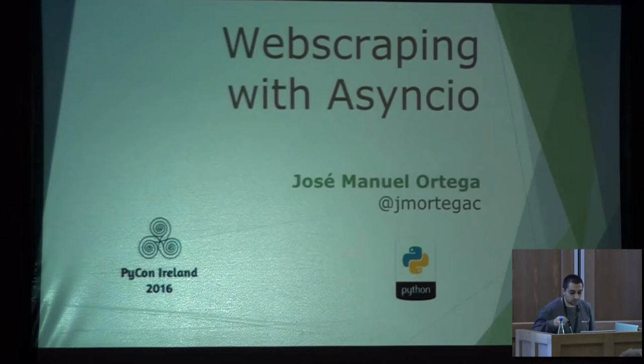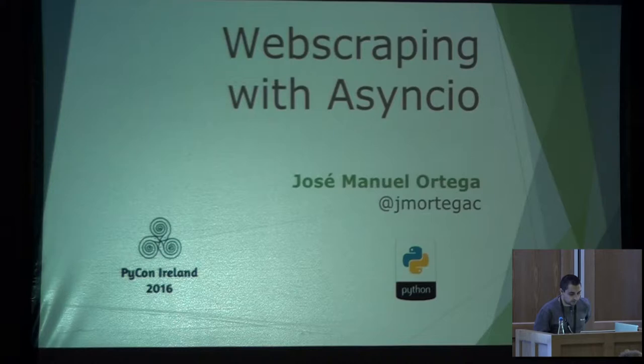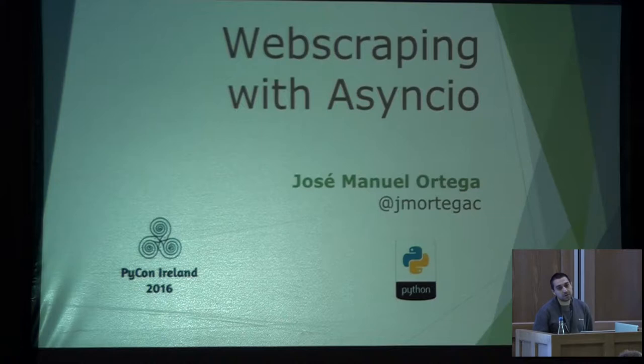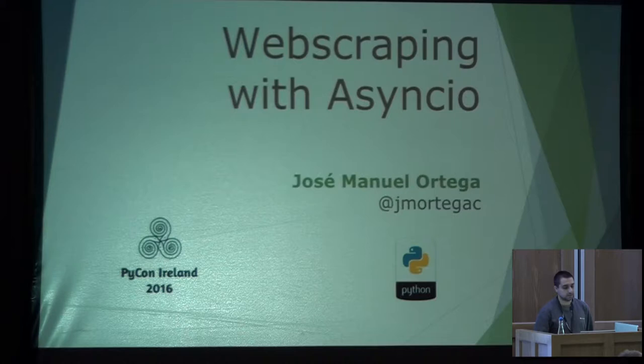Thank you everyone for coming to my presentation. My name is Josemano Ortega, I come from Spain. This presentation is a little introduction to web scraping tools that we can find in Python, and in particular in AsyncIO, how we can build our crawlers and programs for web scraping in Python.